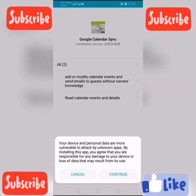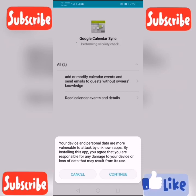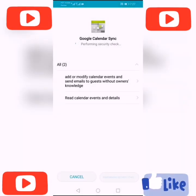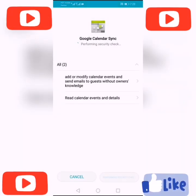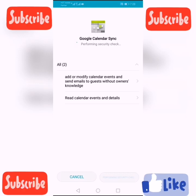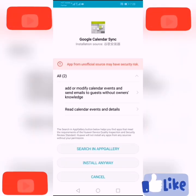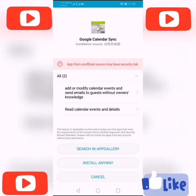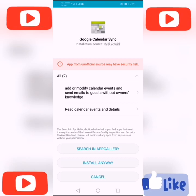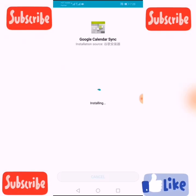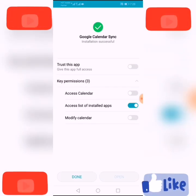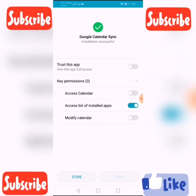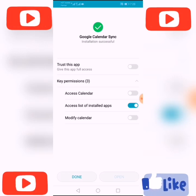Then Google Calendar Sync — click Continue. Click Allow again, then Install Anyway.